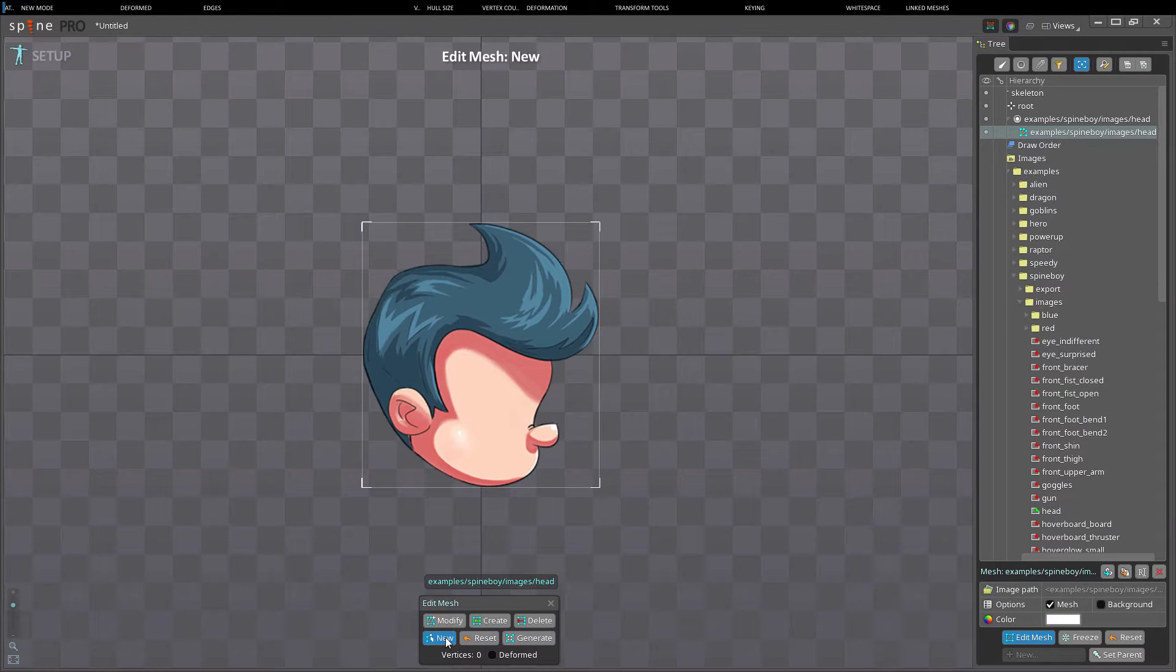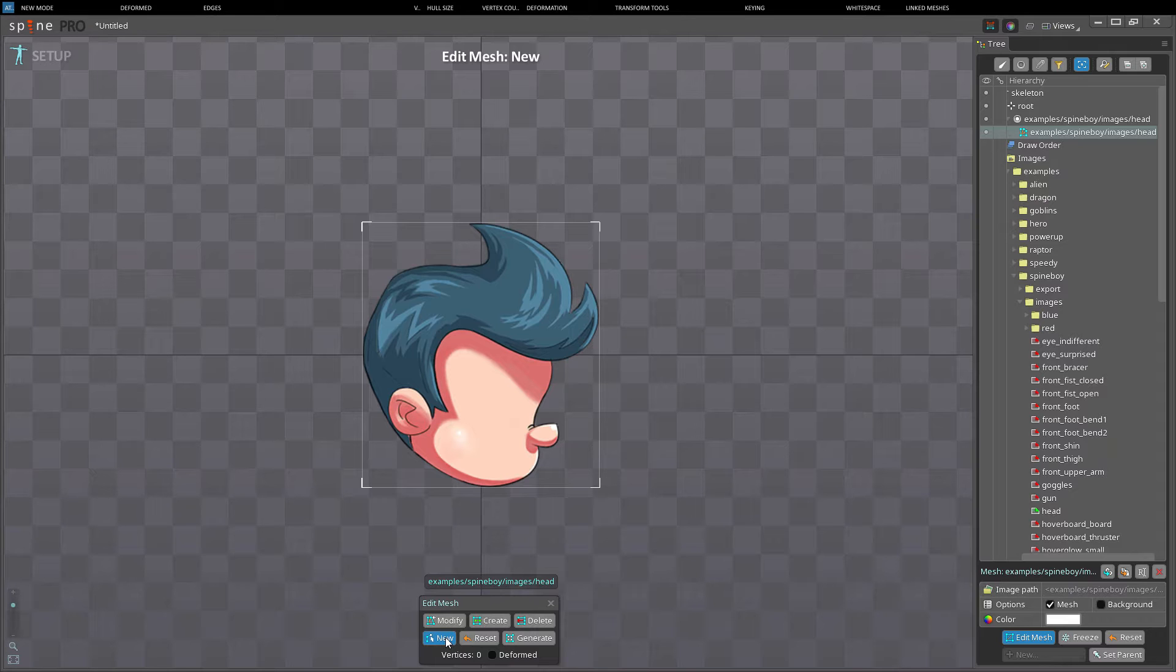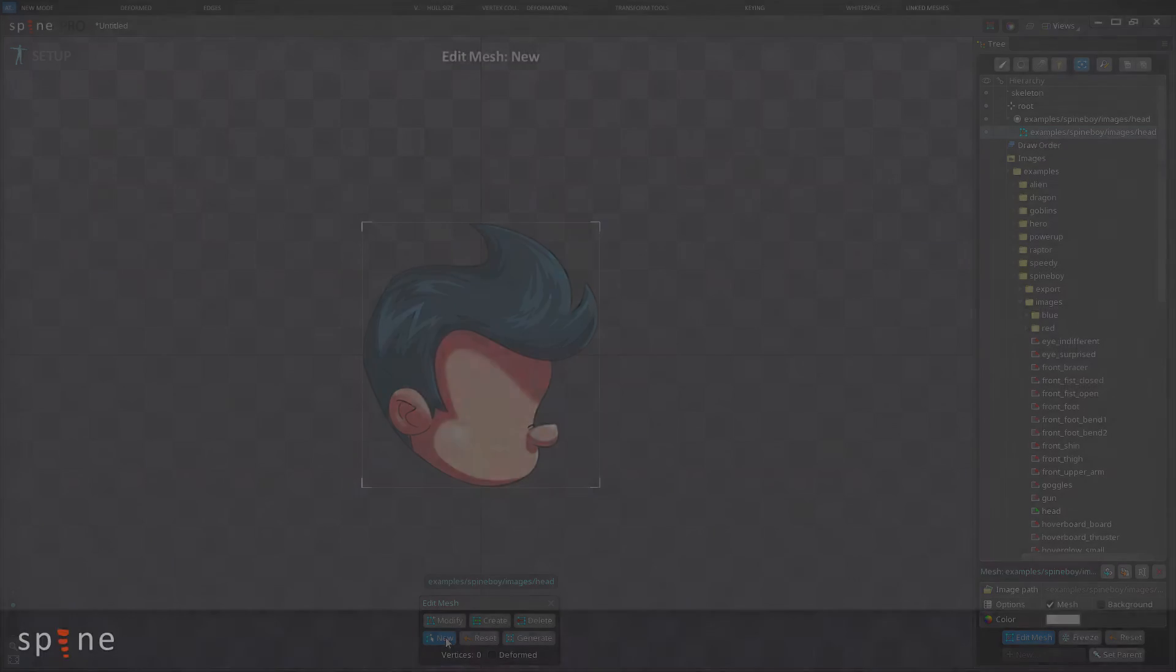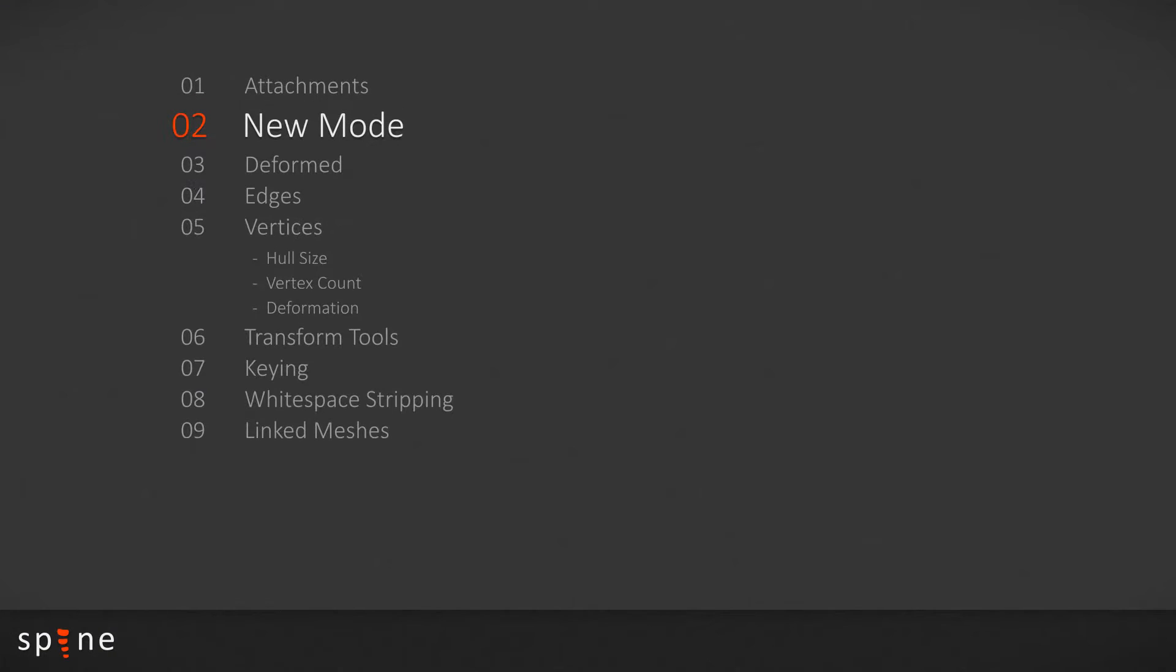Hi, my name is Stan Olsen and in the previous video we started looking at mesh attachments in Spine. In this video I will cover the remaining topics.